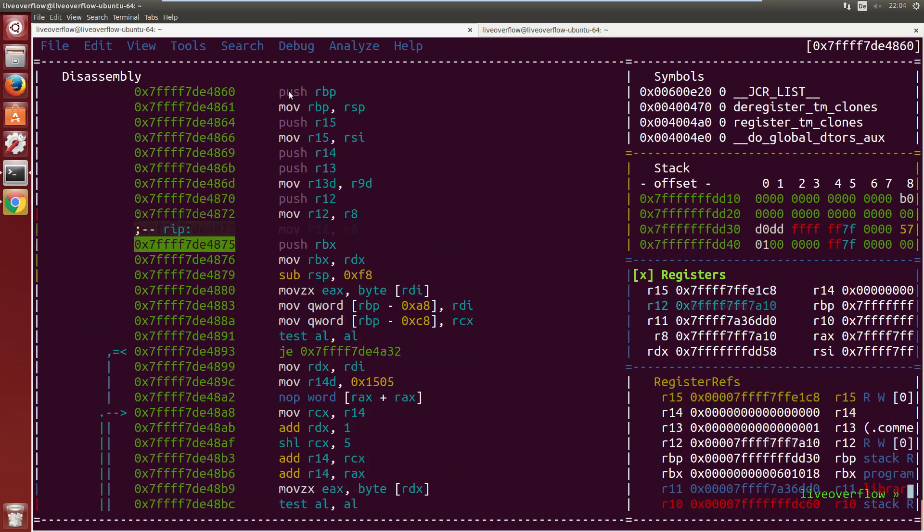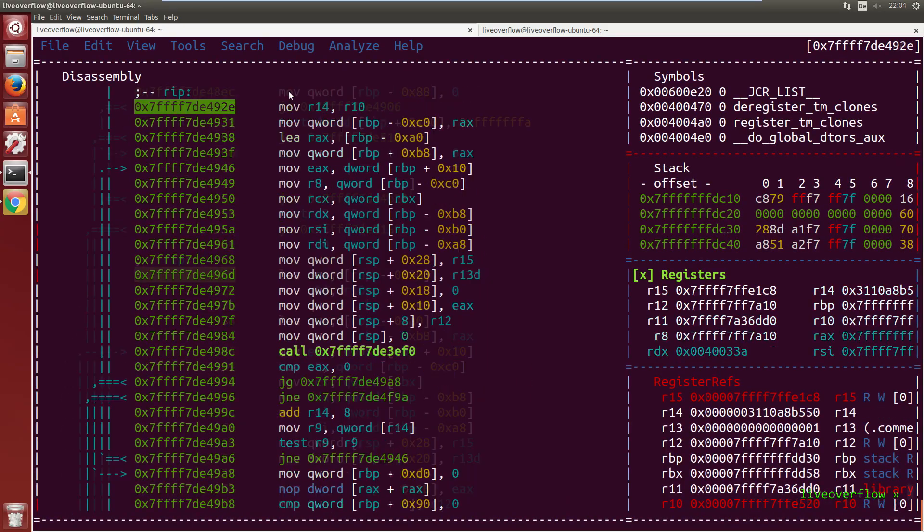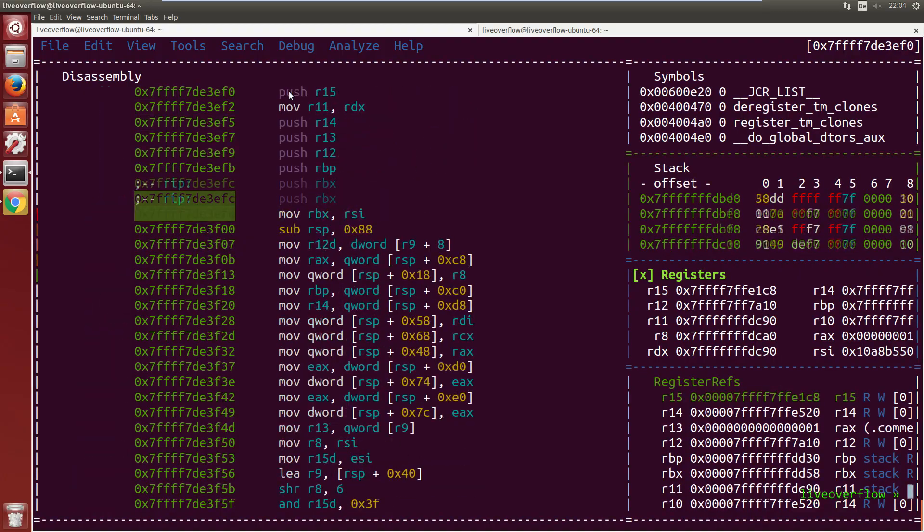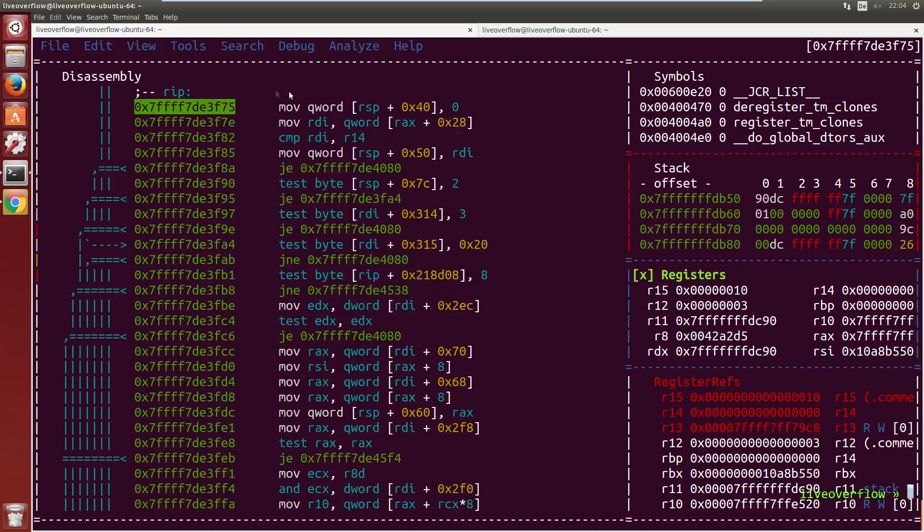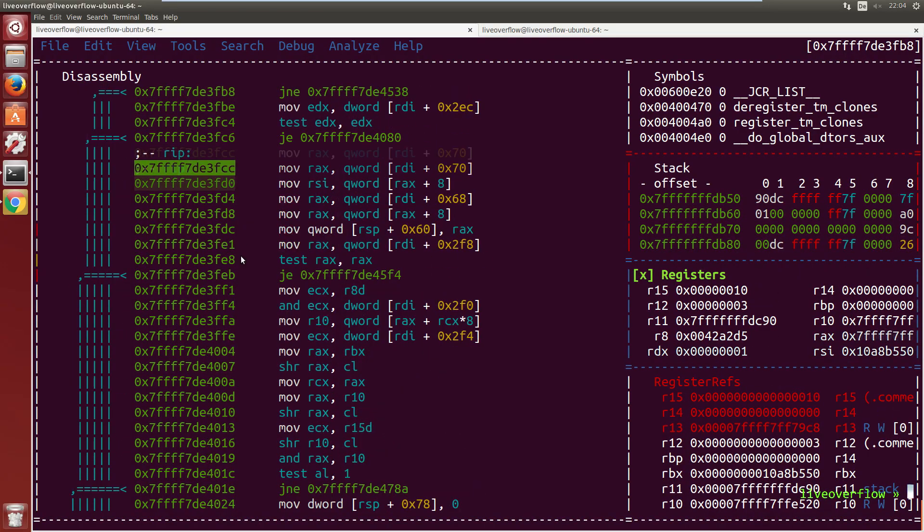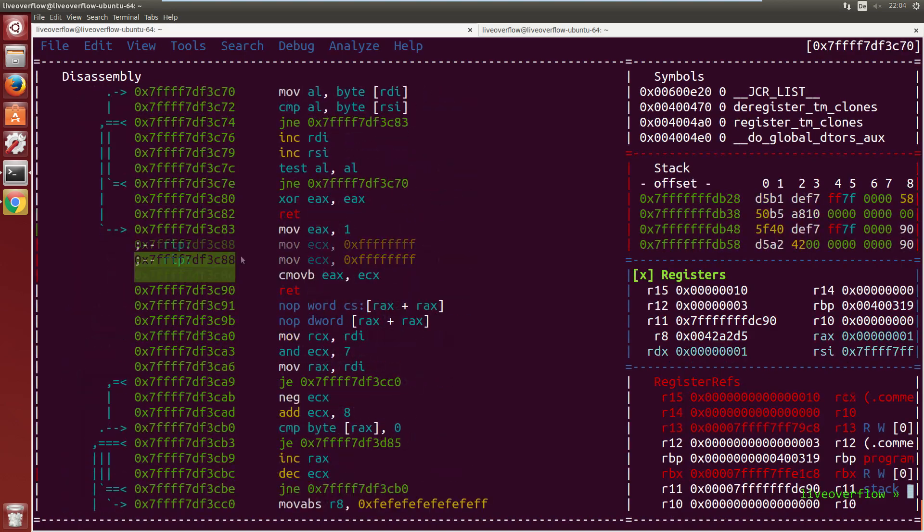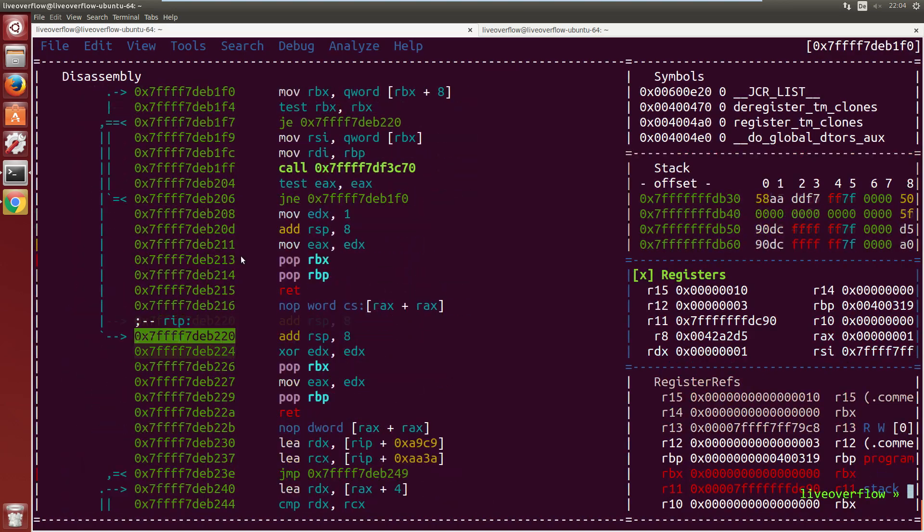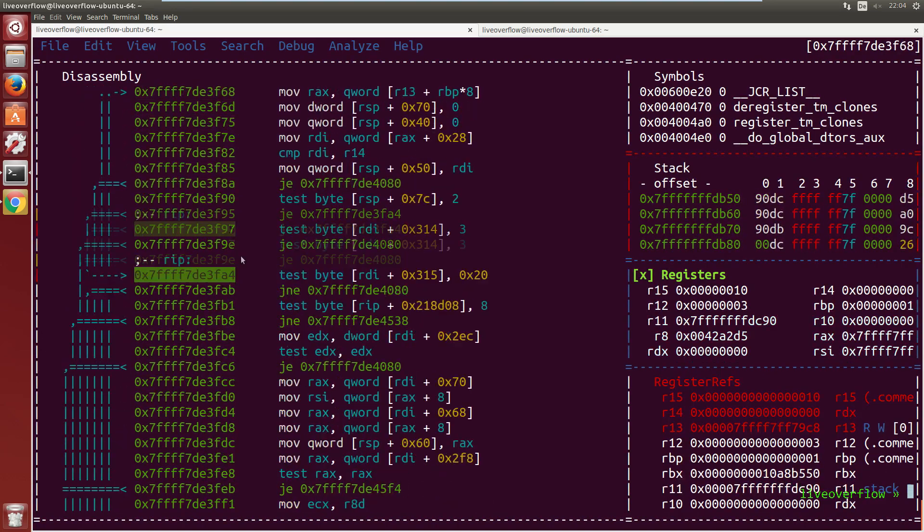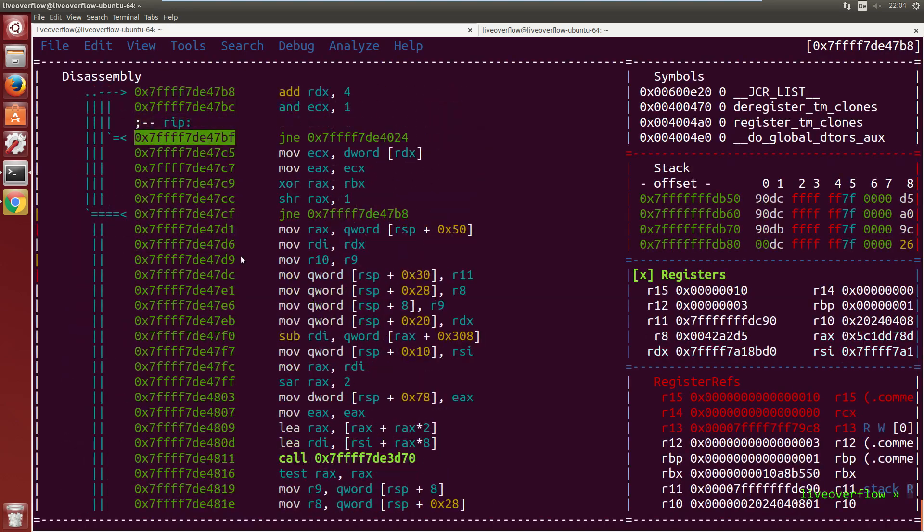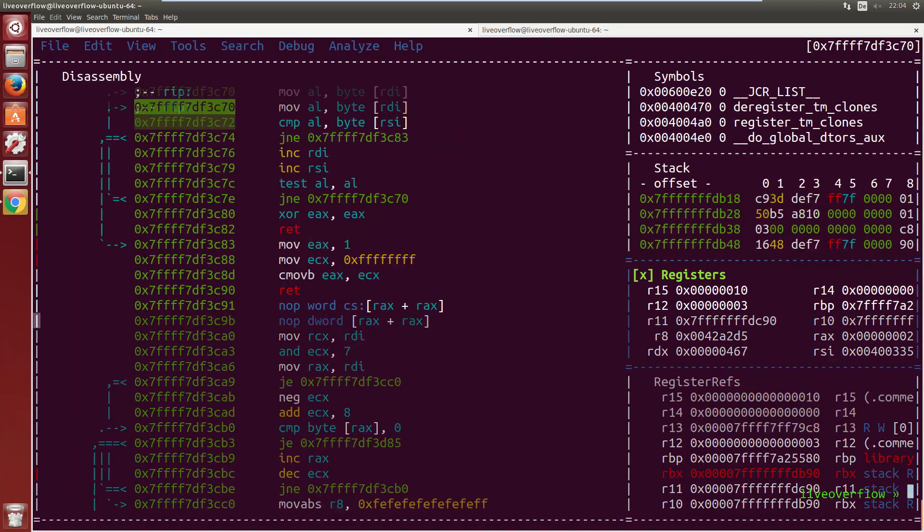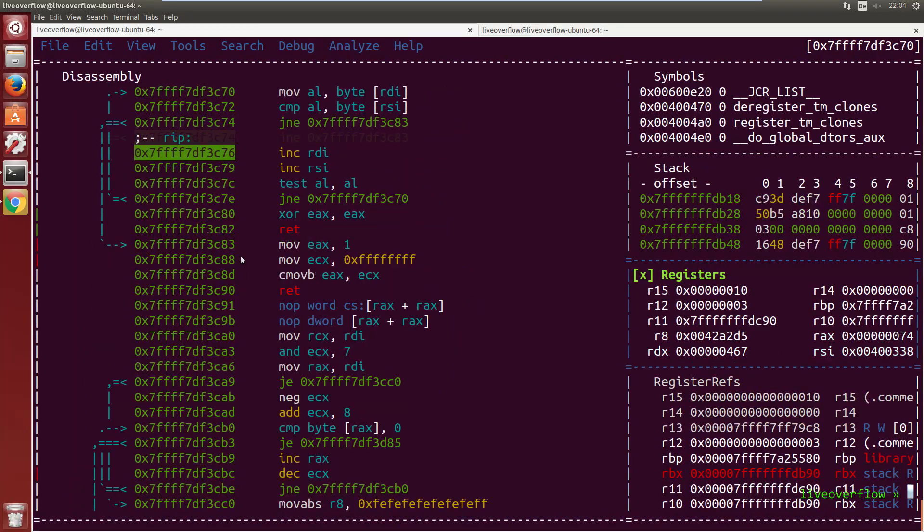Now at some point we reach some more code. This is now the actual code from the libc library. And now we press s to step through this huge amount of code. I fast forward and cut a bit. There is so much stuff in this libc wrapper. But at some point in the end it reaches the interesting part.